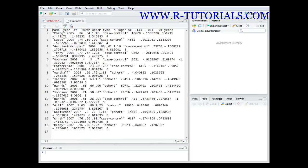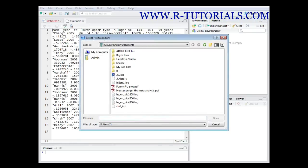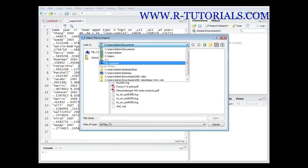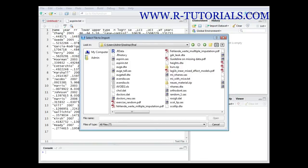What we do for that is we go to Import Dataset over here, and there is the option to import a dataset from a text file. Click that one, then navigate to the folder where the data set is stored — in this case it is called aspirin.txt. Double click on it.